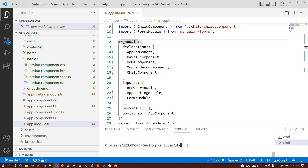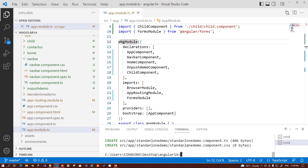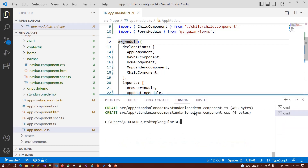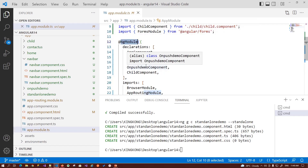So how can we create a standalone component? We can create it using the following command: ng g c (g for generate, c for component), then your component name — standalone demo — then space dash dash, and you have to include the keyword standalone. This command will create a standalone component for your application. Now if you see, this time it will only add four files to your application. It doesn't automatically register or add this component into your ng-modules because it doesn't need it in Angular 14 for standalone components.